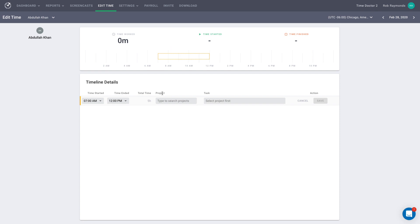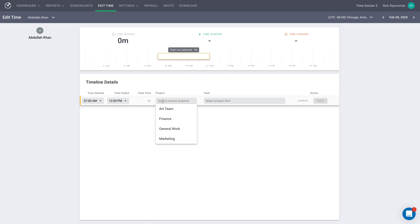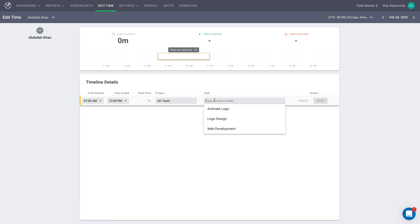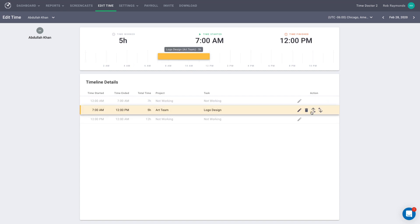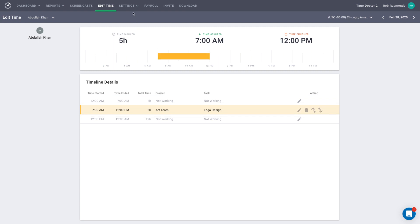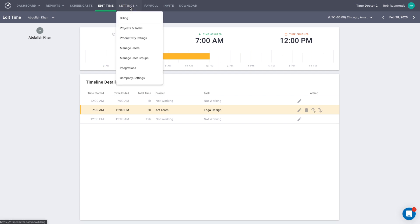If your company uses projects and tasks, you can assign which project or task was being worked on during the time period. These are assigned to a time block by selecting first the project and then the task available for that project. You may only select one project and task per time block. If you would like multiple projects and tasks, you must create multiple time blocks. Note, if your company does not have projects and tasks activated, these options will not appear. Projects and tasks can be activated on your company settings page, found via the Settings drop-down menu. Once active, these can be set up on your Projects and Tasks page, found in the same drop-down menu.